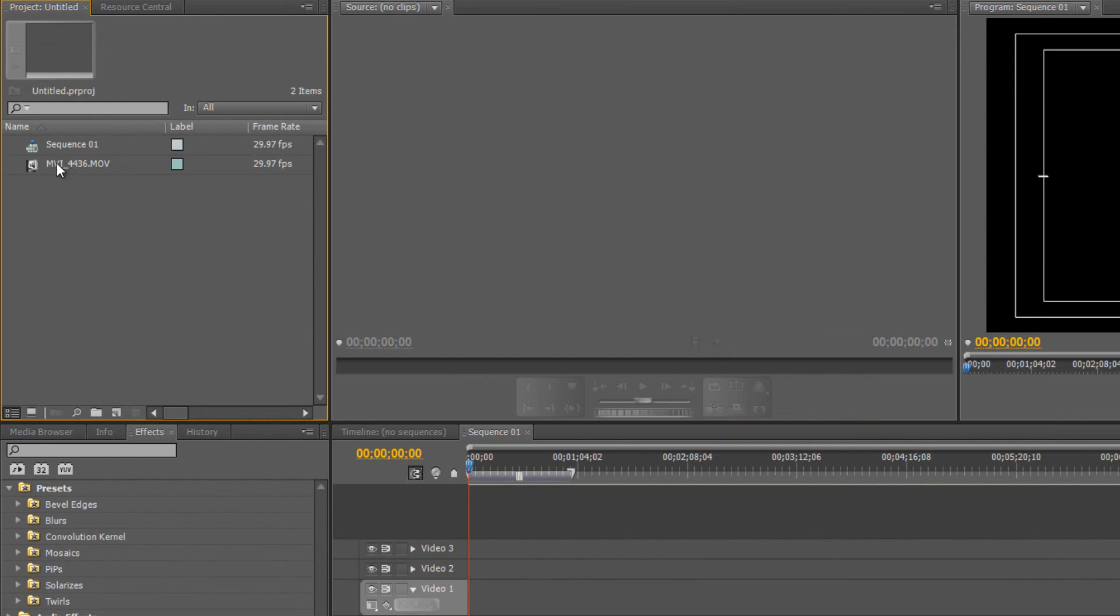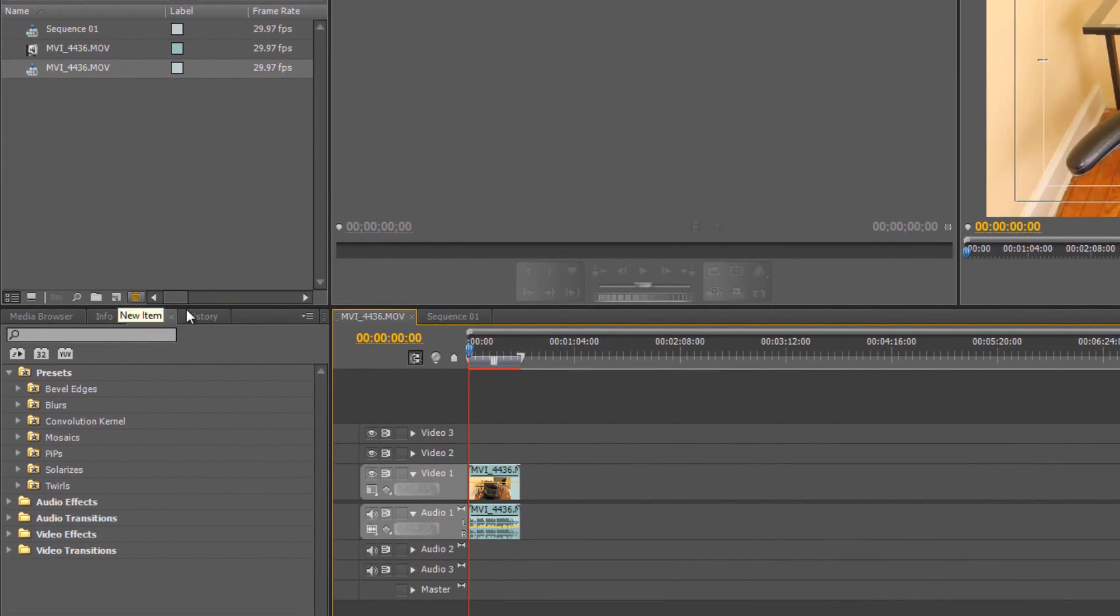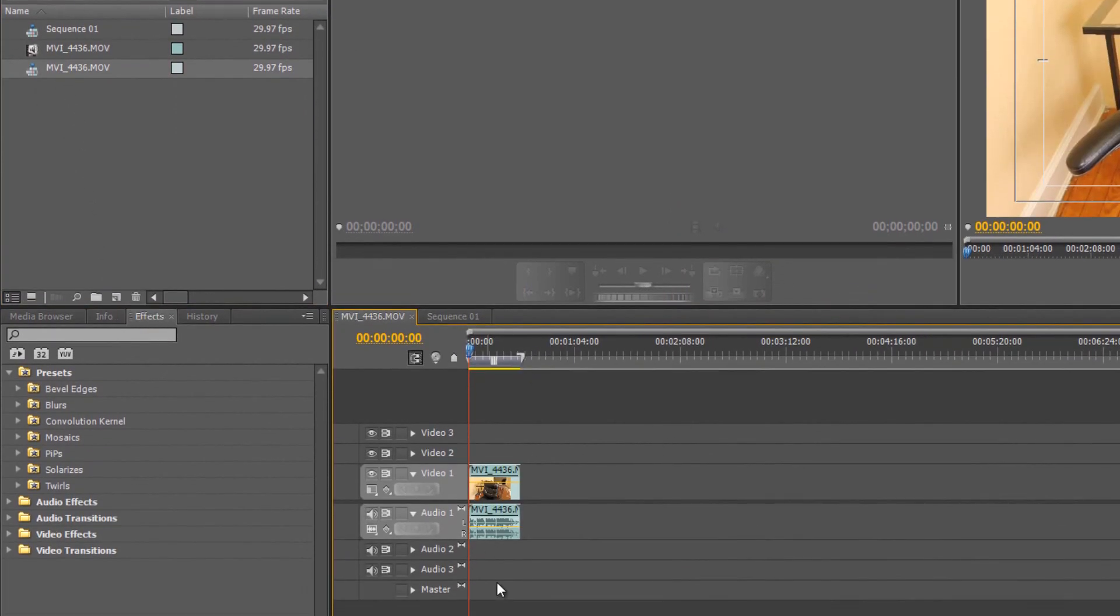Now the next thing you're going to need to do is click on the video clip and hold it while you're clicking, drag it down to this area down here and you're just going to let go. Once you let go your video clip should be down here.